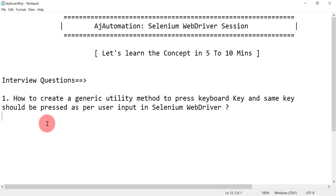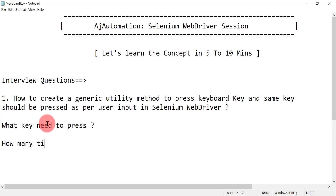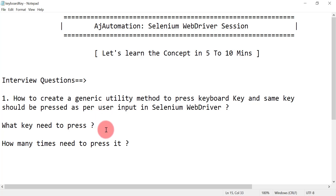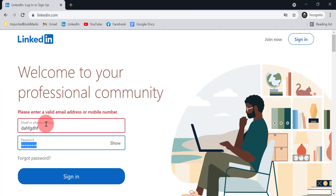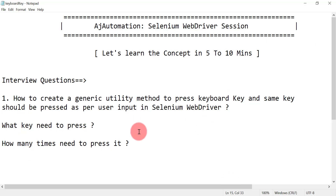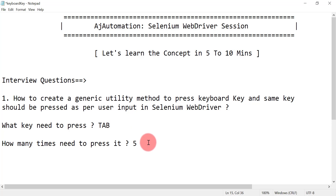In that scenario, you need to create a generic utility method where you send what key you need to press and how many times you need to press it. For example, if I want to press Tab five times to reach the email field, I provide 'tab' and '5' as inputs, and that method should press the Tab key five times. This is the important interview question.